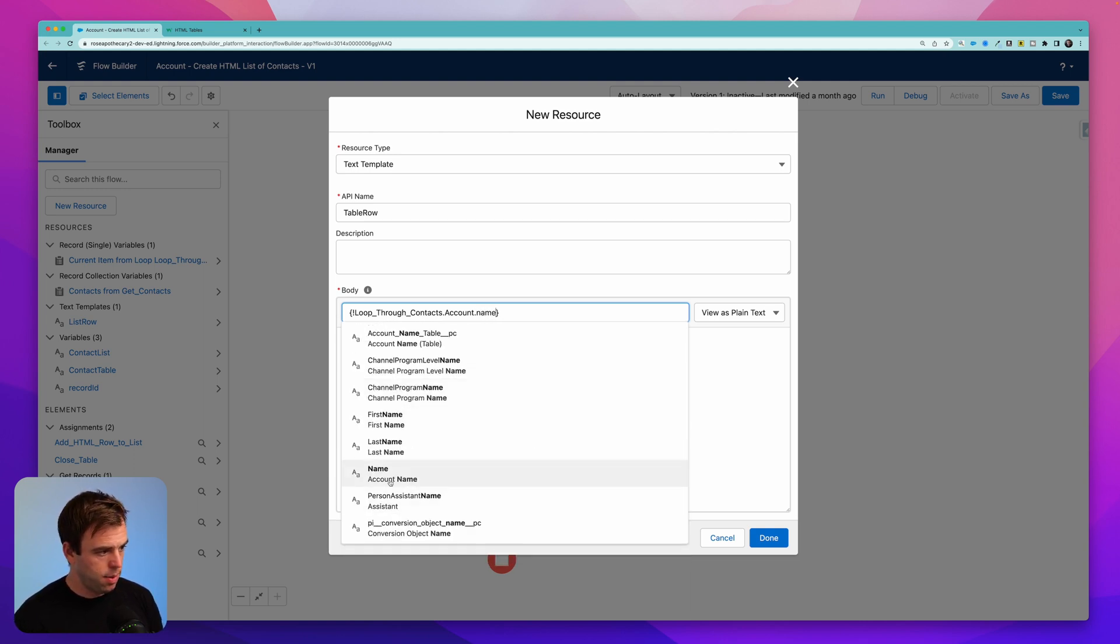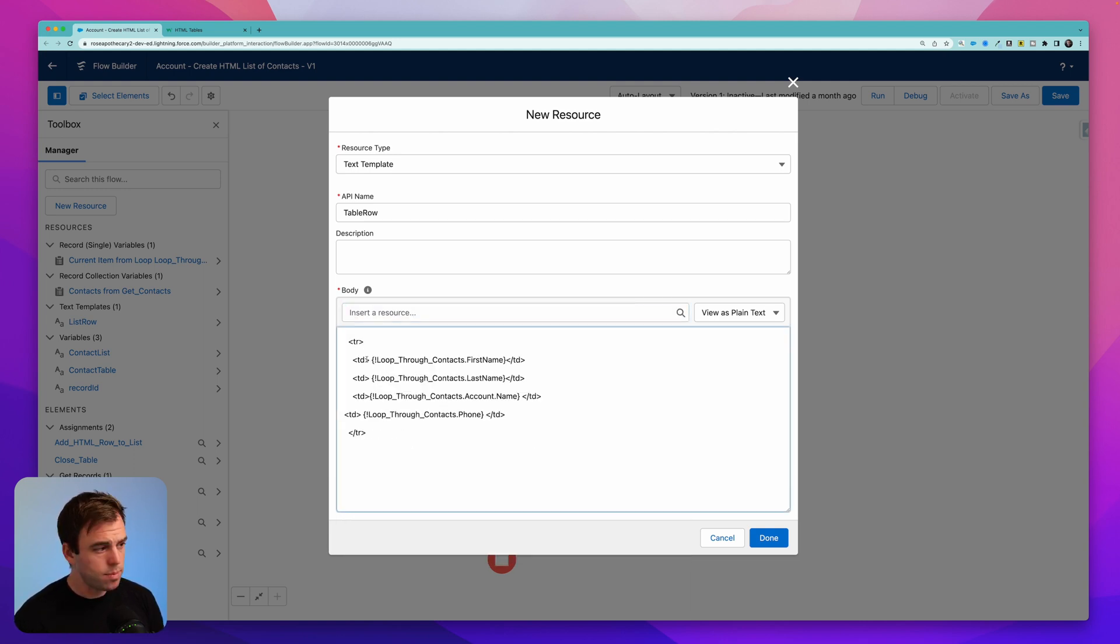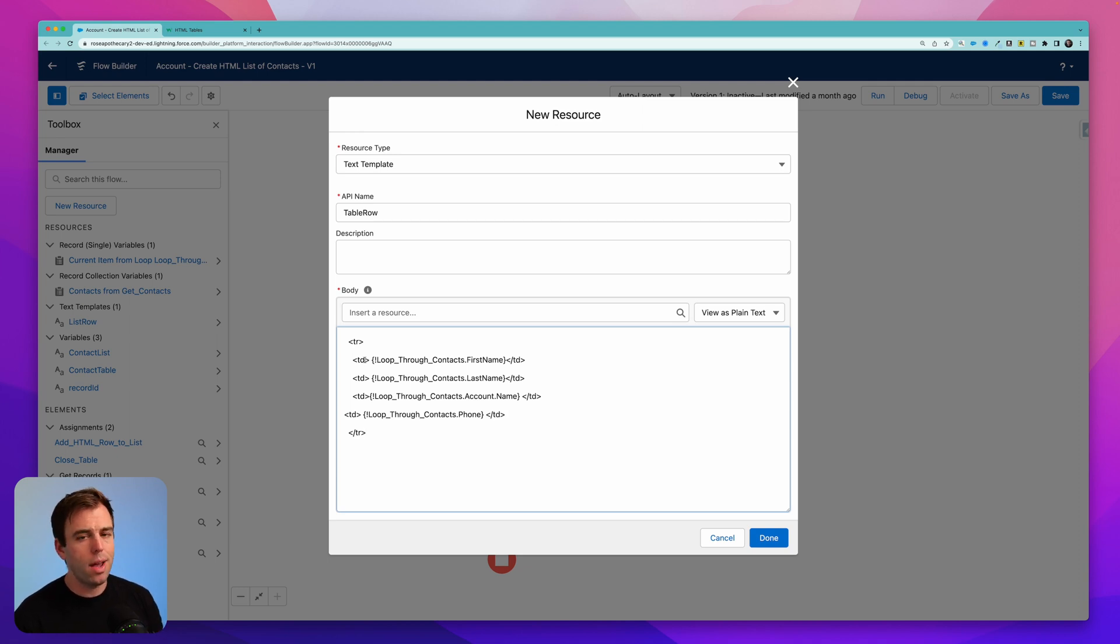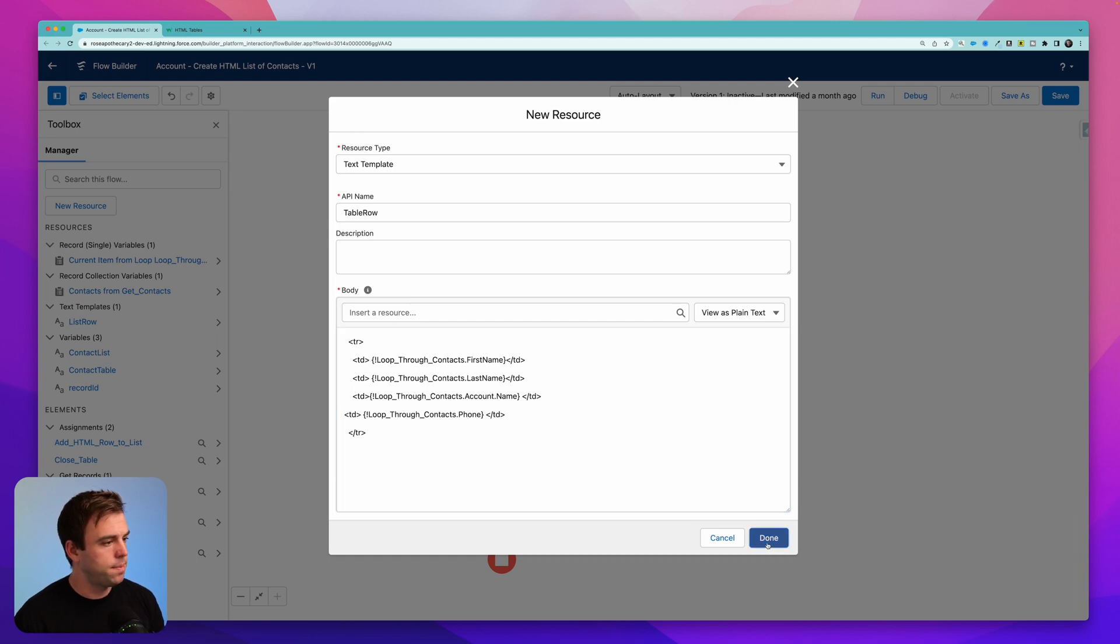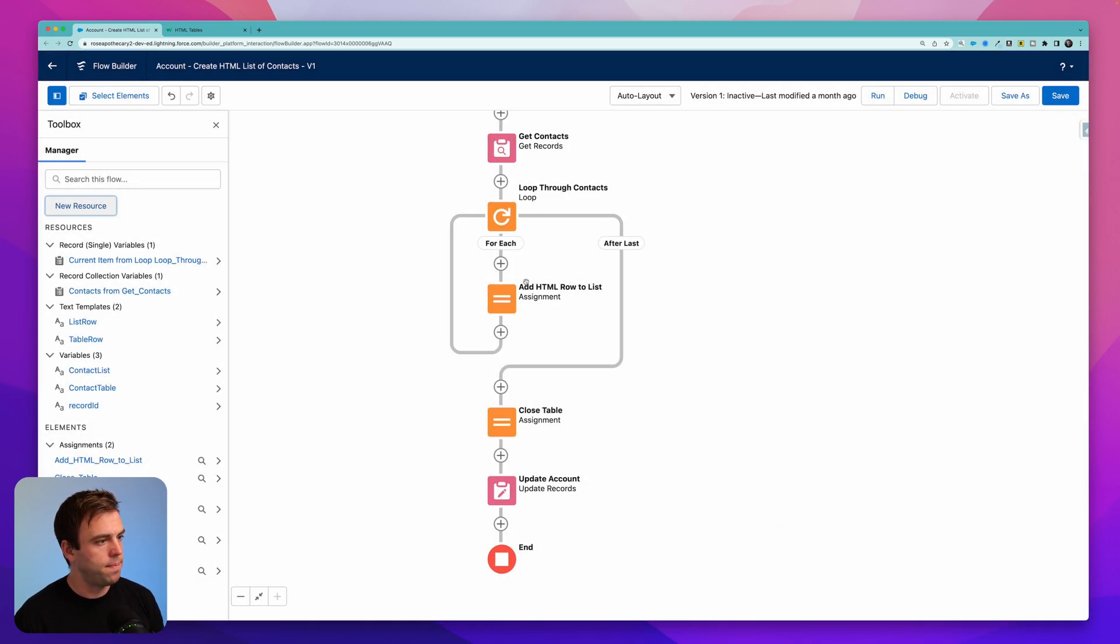And we've now navigated from the current contact to its account and can select any field from that related account, including what we want in this case, the name. Here it is, account name. Just like I mentioned in the previous step, we're going to want to come back here and add a little bit of styling. But for now, we'll leave that as is. And hit done.